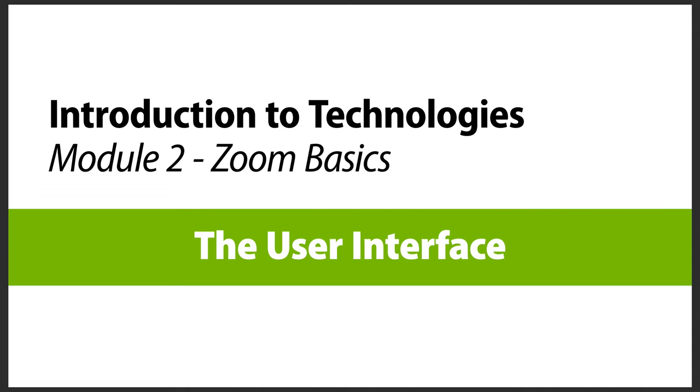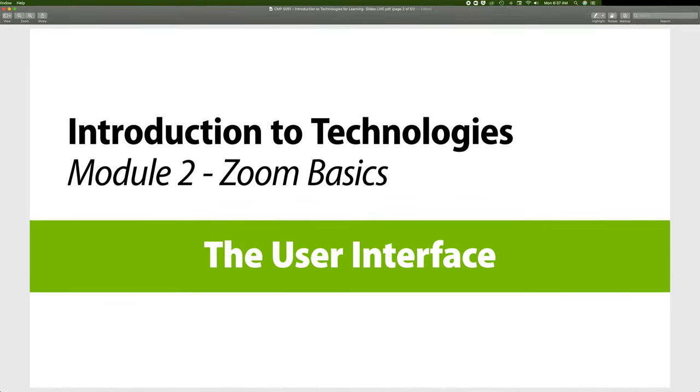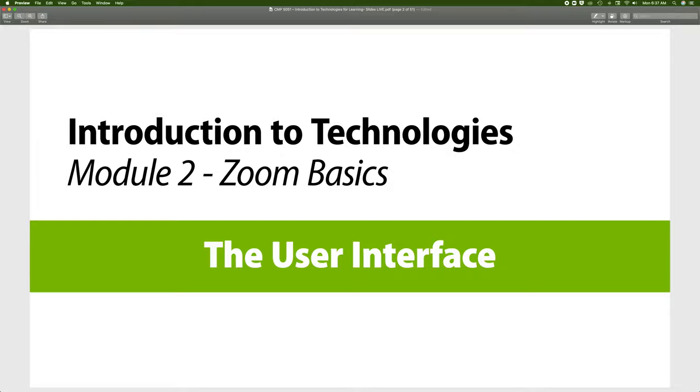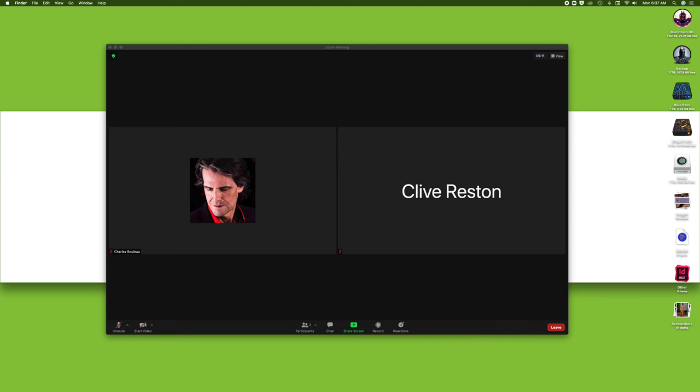So let's look at the user interface for Zoom. The user interface is the part that we see on the screen, how we interface with this application.